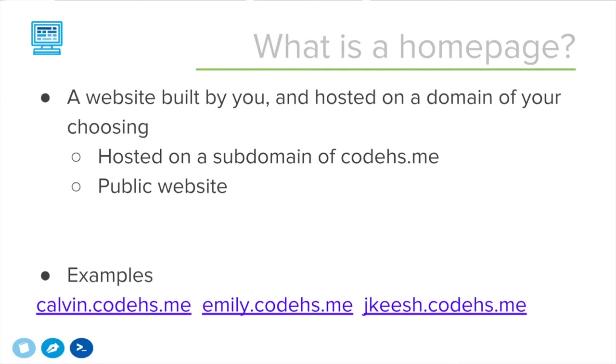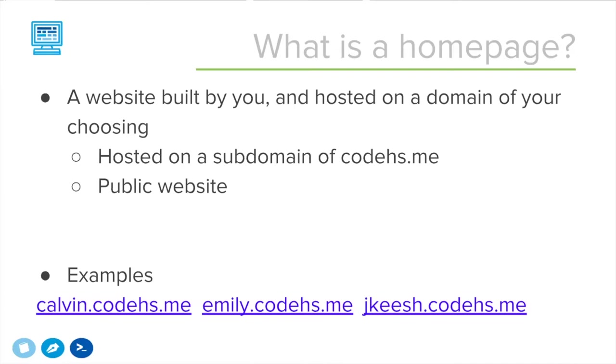This will be a publicly available website. It's important to note that the website is public. This isn't something that's behind a login wall or anything, or that you need to have a CodeHS account to see. This is a real website that you're putting on the internet for anyone to see.